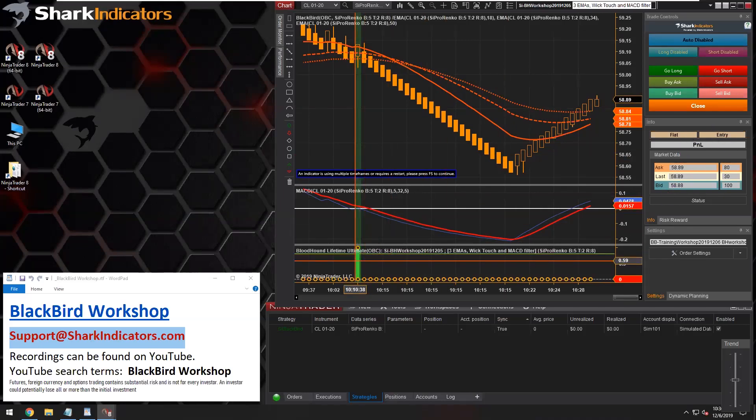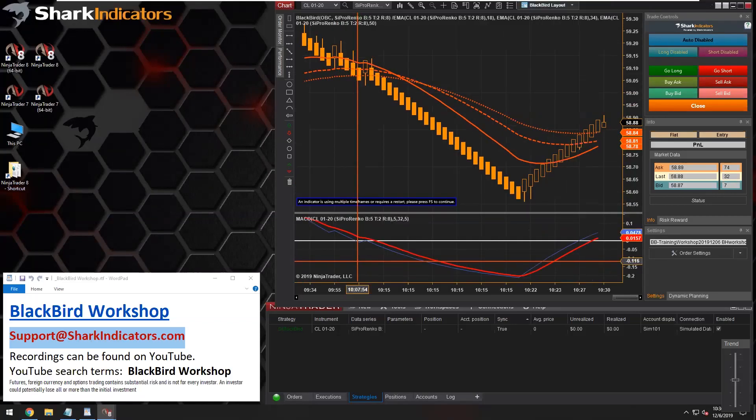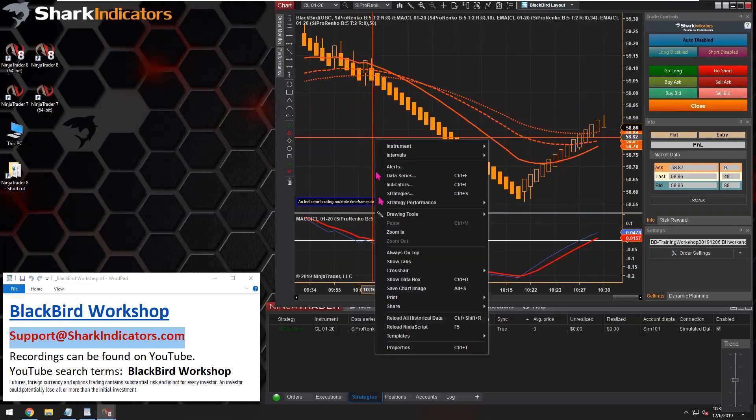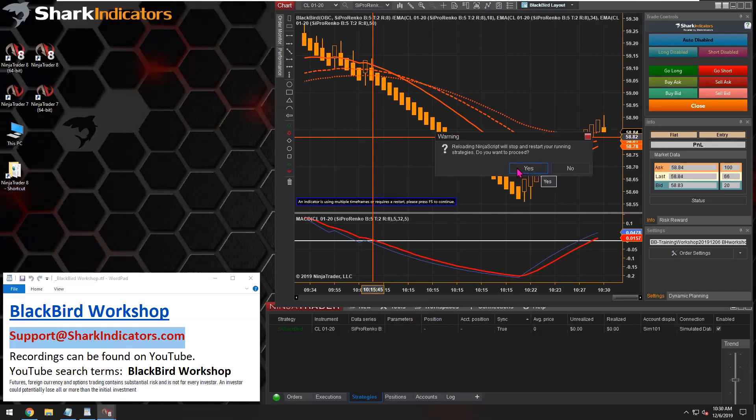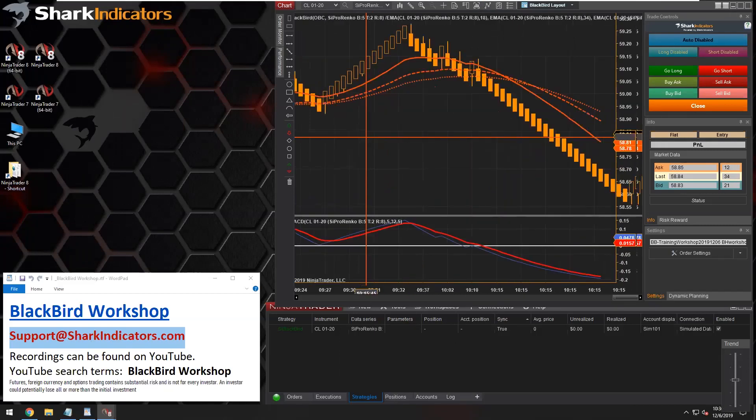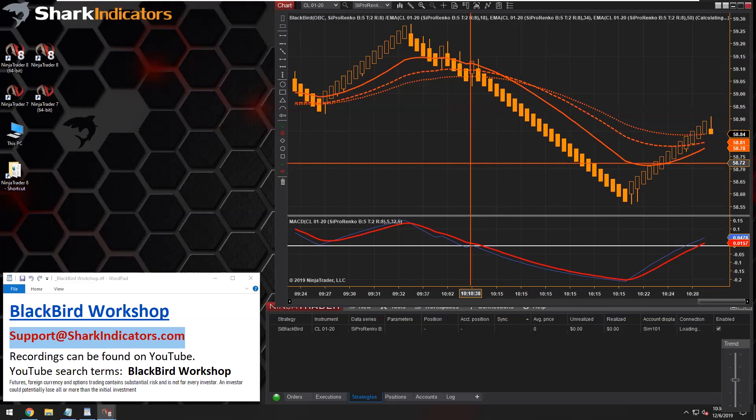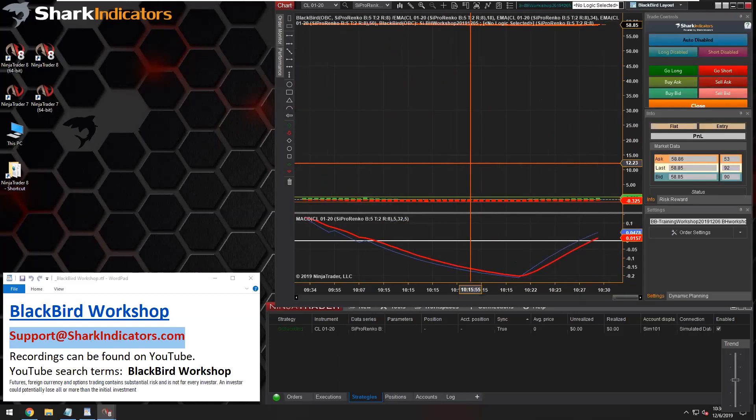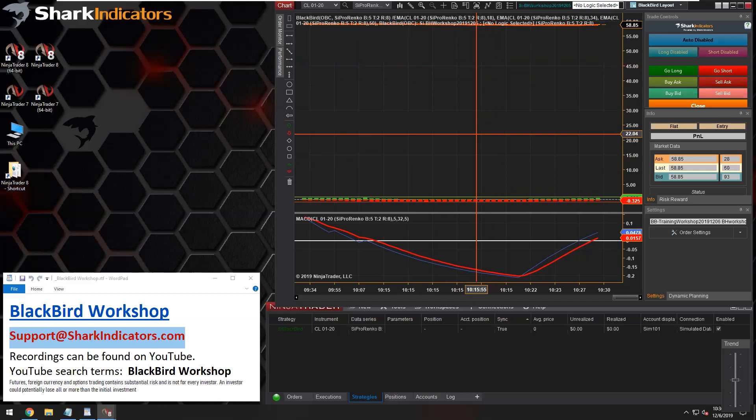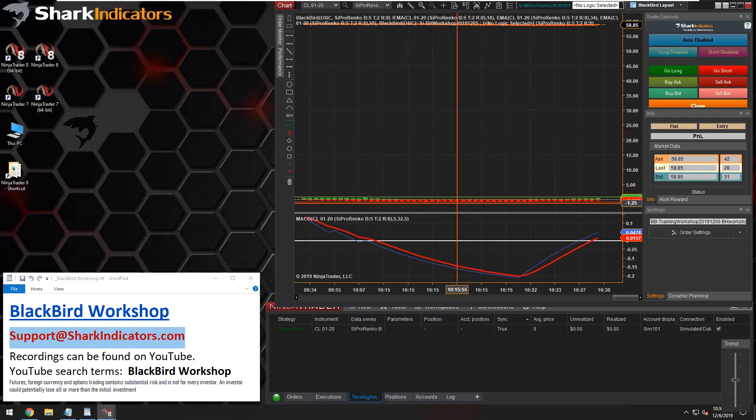So I'm actually going to delete this Bloodhound from my chart so that way I don't have two of them on the chart. And now if I reload the chart, we'll have to click yes. So reloading the chart allows Blackbird to load up Bloodhound inside of itself.